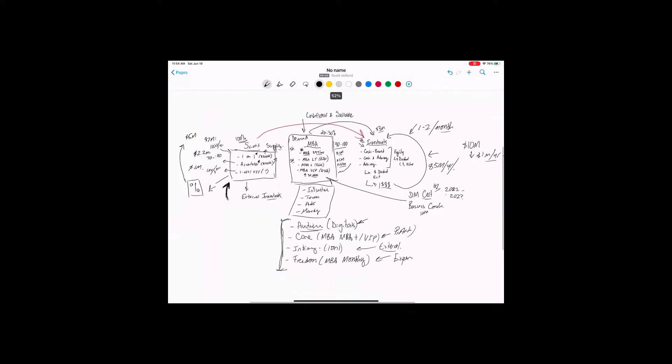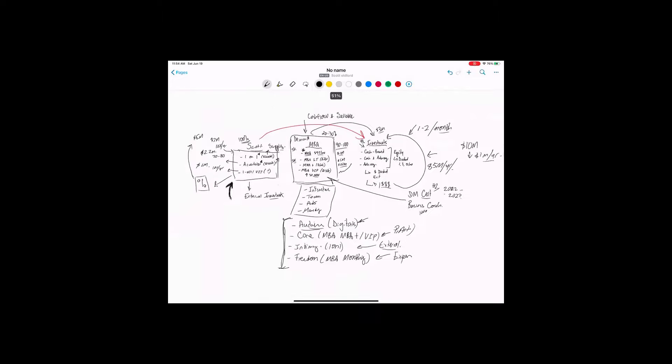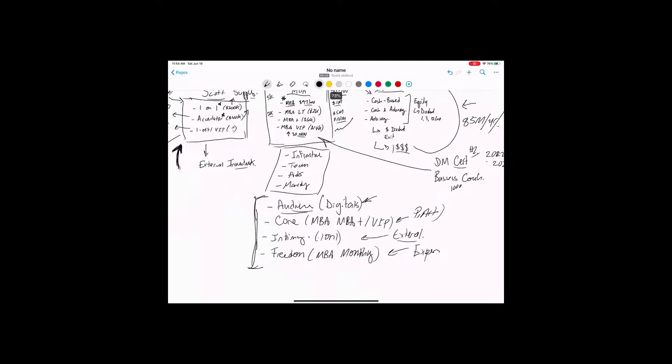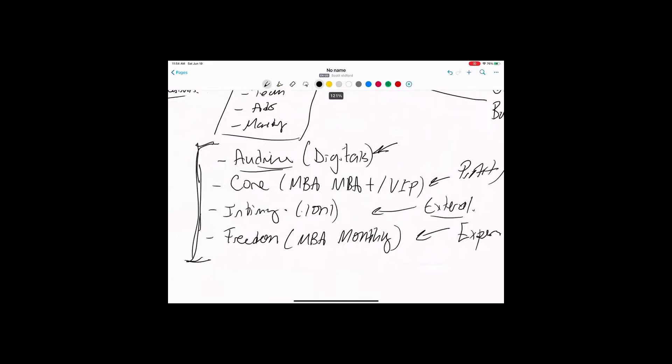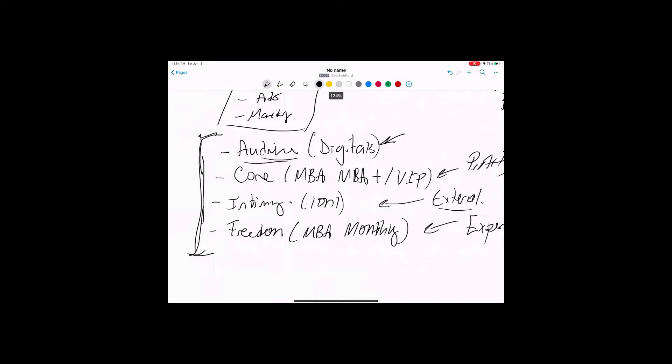So the question is, well, what do you do with this, right? Well, you start down here, right? First, you get if you're starting off, you do that first. And then you do your audience, so you can start running ads, and you start having money. You do it in this order, right?